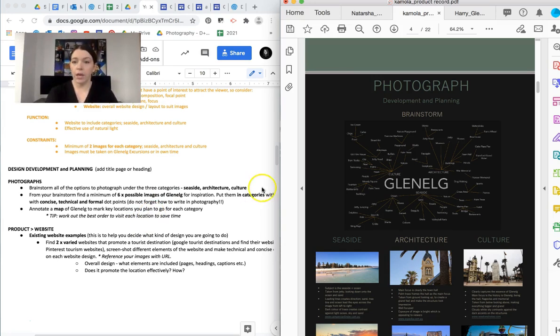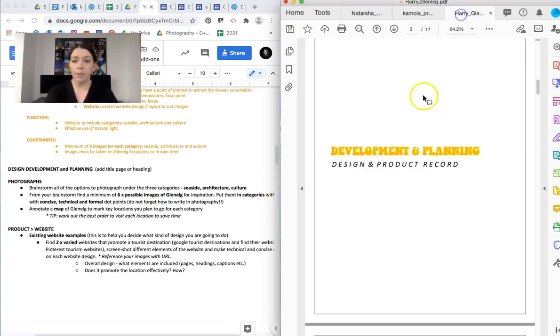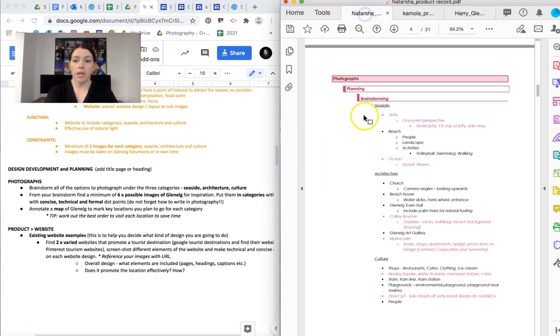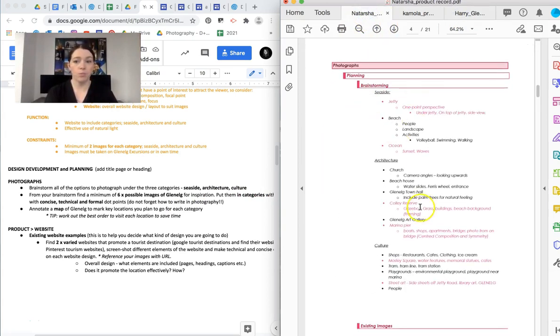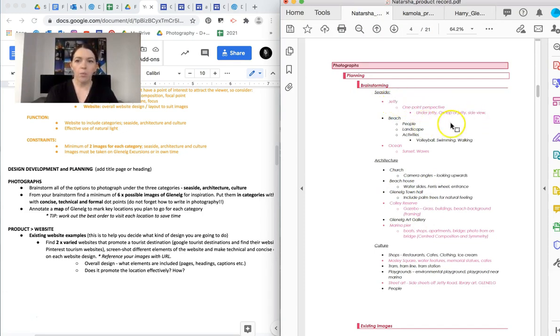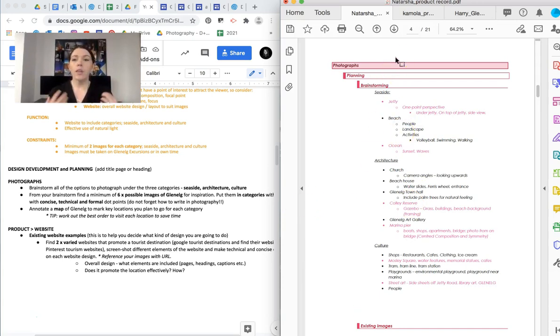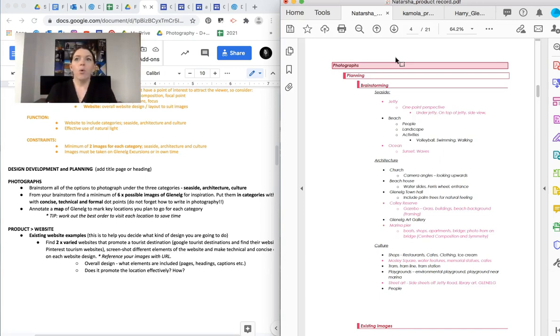So you can do that however you like. You can make your own little mind map. You can just list things. You can do more listing, but you can see here, it's not just jetty, but it's like, what about the jetty? The beach. What about the beach? Et cetera, et cetera. So the more detailed brainstorm, the better, because the more that you investigate and the more that you plan, the more organized you're going to be on the excursion.